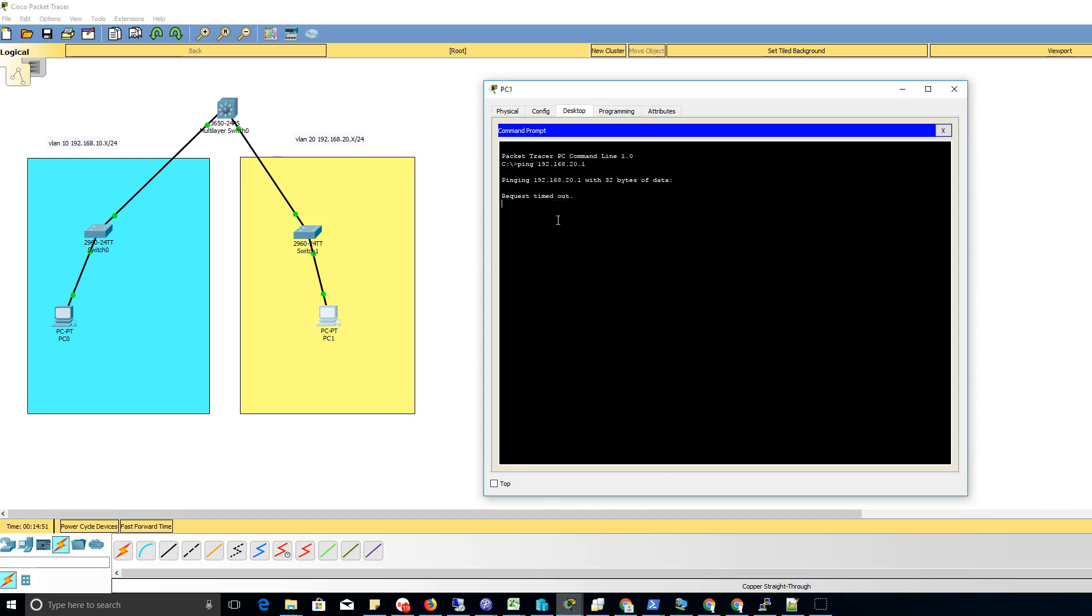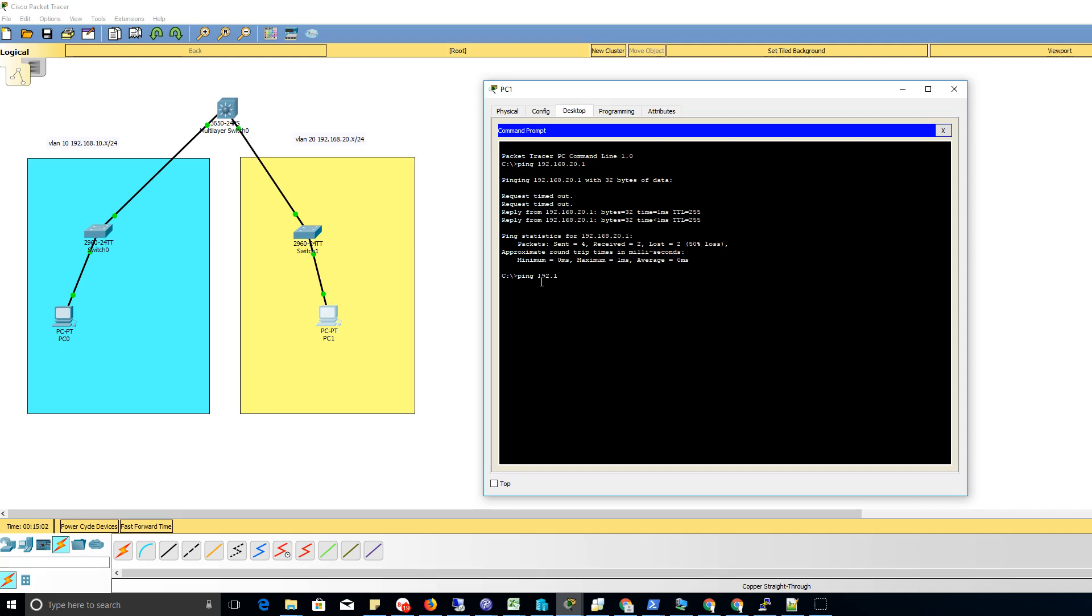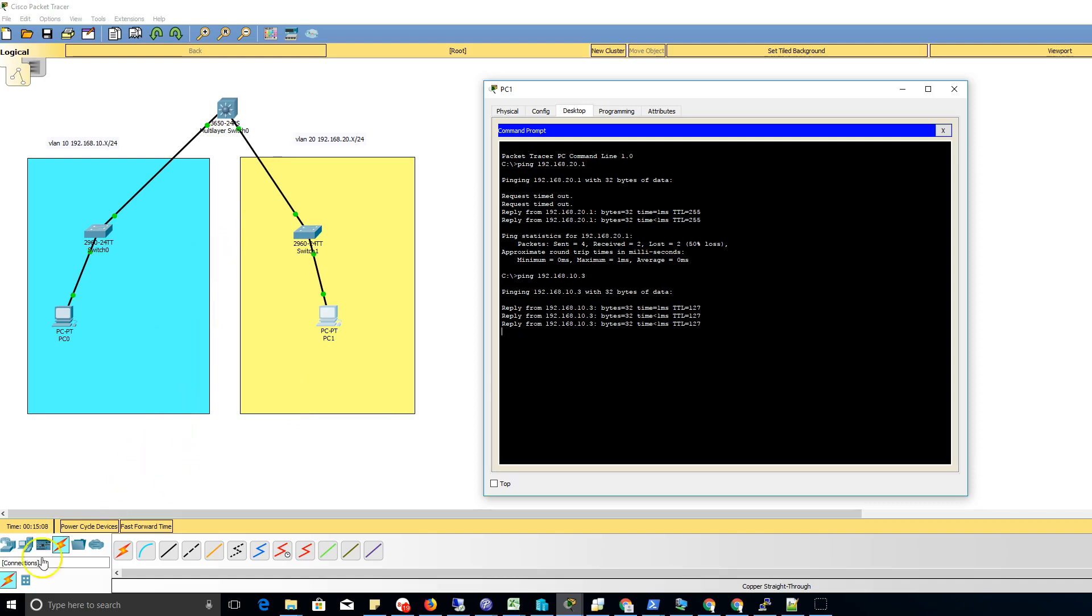This should be pinging, maybe we have a configuration error, entirely possible. There we go. So I thought I had the configuration upright and we do. So now I'm going to ping 192.168.10.3, I believe is what I had set for, and there we go, we got end to end.